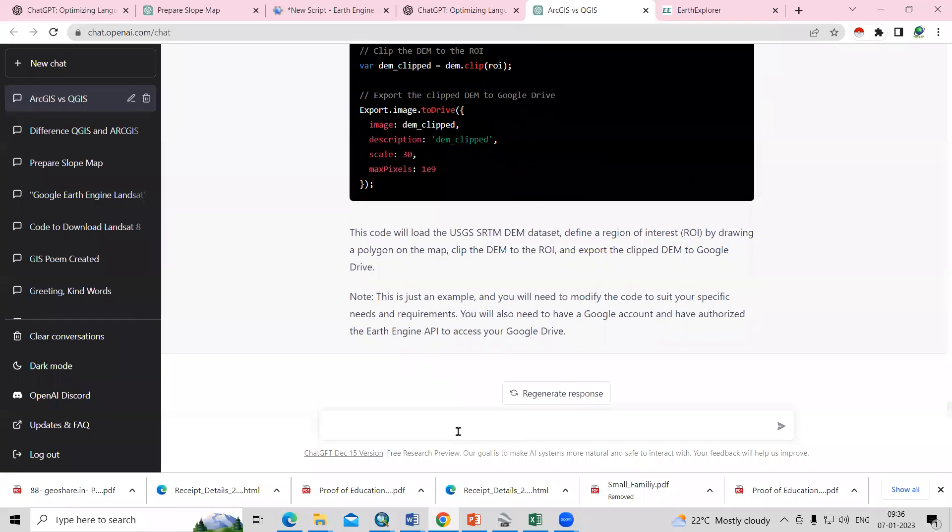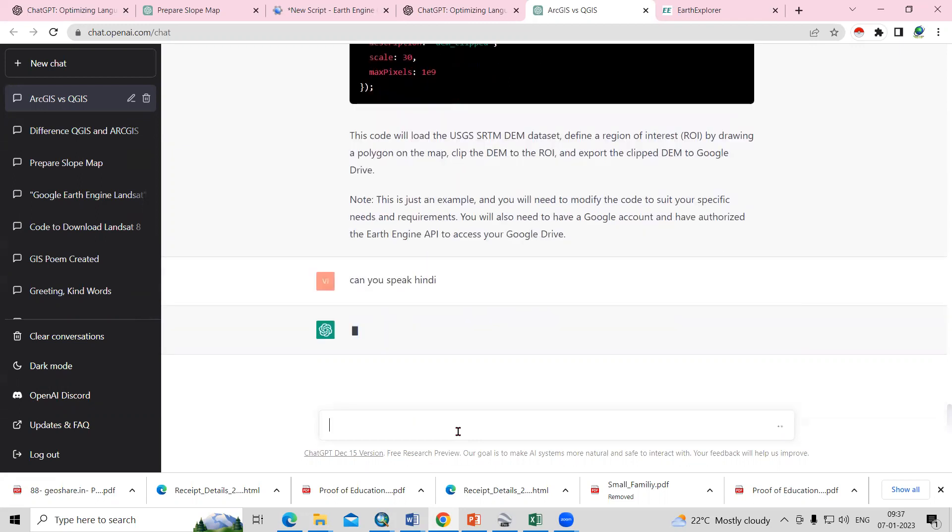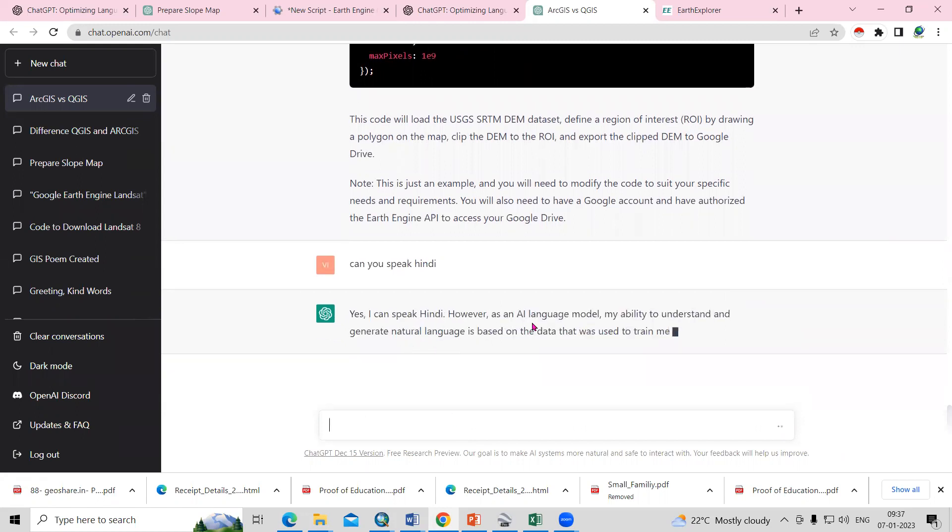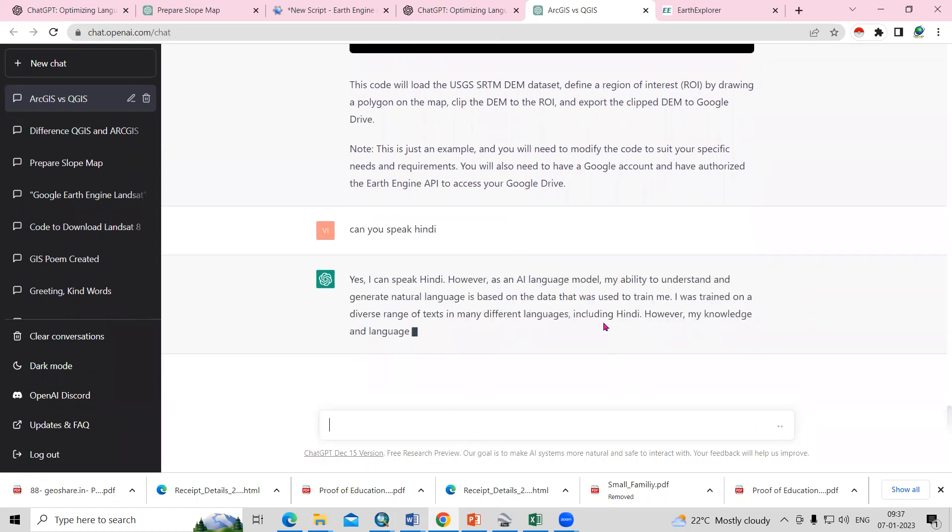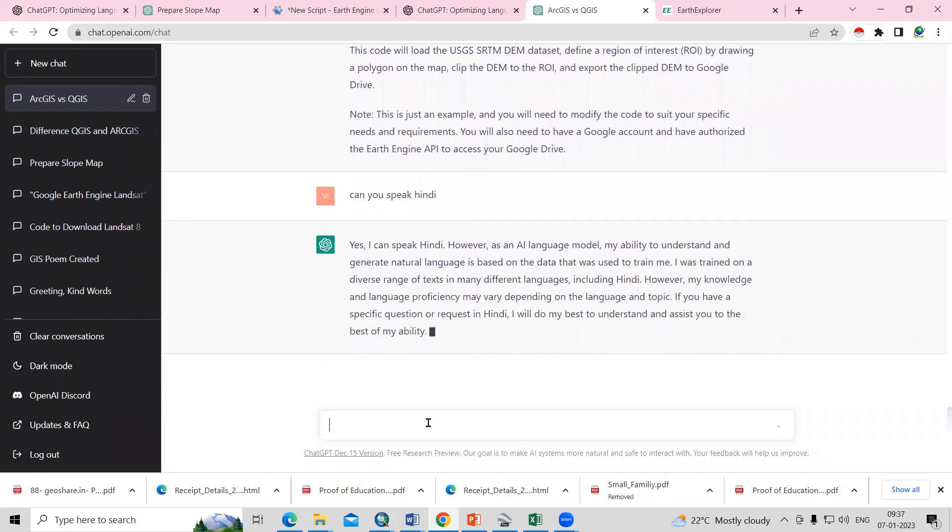There are many things you can ask. Like, can you speak Hindi? Let me ask, can you speak Hindi? Yes, I can speak Hindi. He can speak Hindi and any language you can ask him.